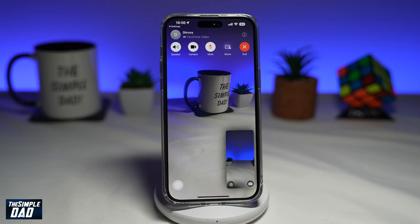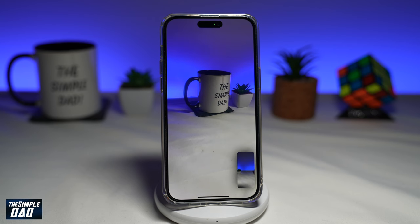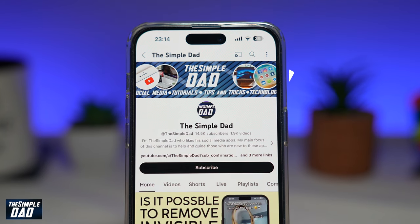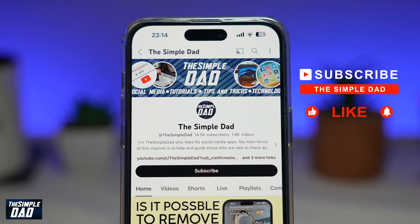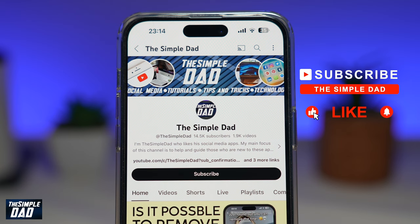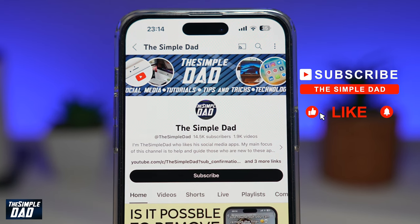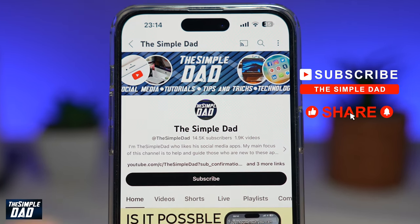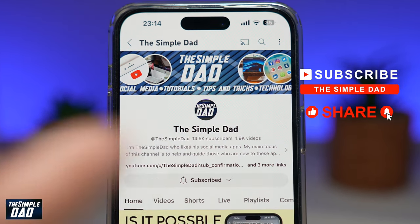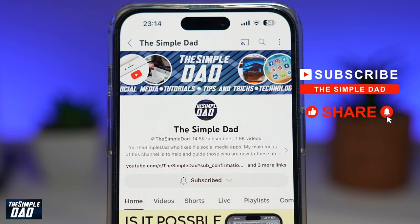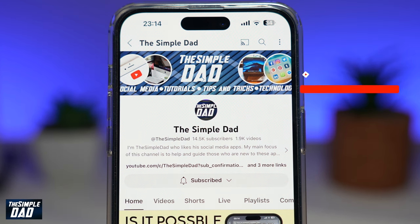So there you go, guys — those are the steps you can take to resolve the issue where you're unable to take a live photo on your FaceTime call. If you're new on the channel and want to find out more about your iPhone, Android phone, or any other social media apps, don't forget to subscribe. Hit the like button if you find this video useful. Thank you for watching and see you in the next one.